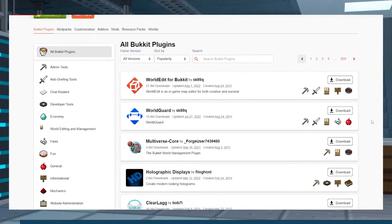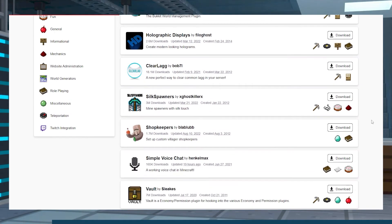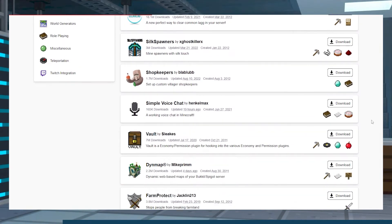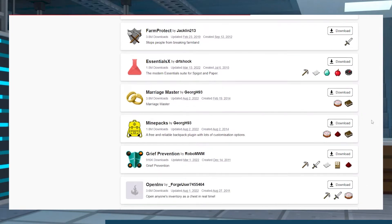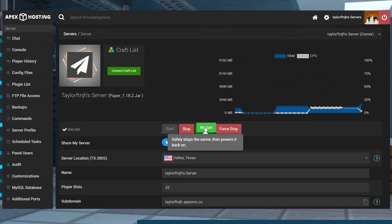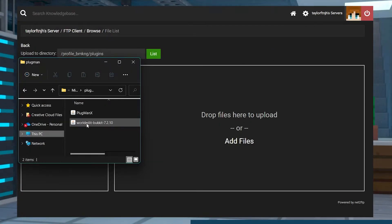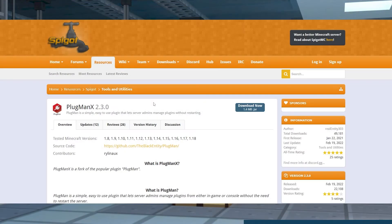Plugins are an excellent way to add new functions and features to your server, and the best way to find which plugins are best for your server is by experimenting with them. The bad part is that you have to restart the server after every change, making it a longer process than necessary. It would be much easier if there was a way to manage plugins without having to restart your server every time, and that is where Plugman comes in.